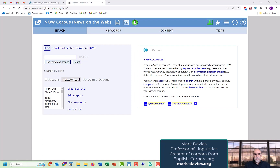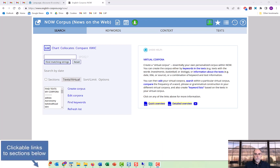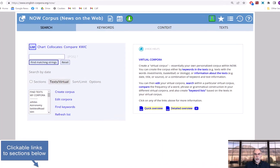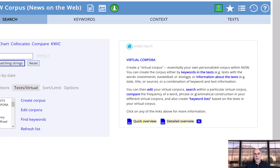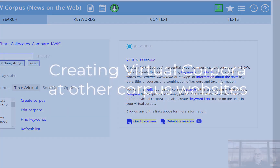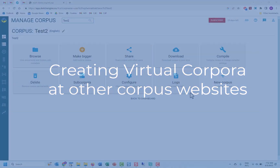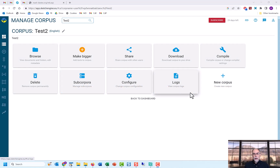Hi, I'm Mark Davies. In this video we'll be discussing how you can create and use virtual corpora at englishcorpora.org. Virtual corpora allow you to create your own corpus within the complete corpus, such as recent news articles dealing with a particular topic, specific Wikipedia articles, or text from a particular newspaper, magazine, or TV show.